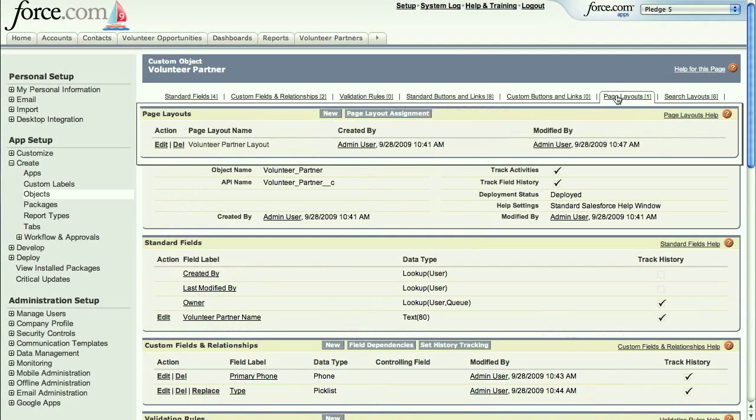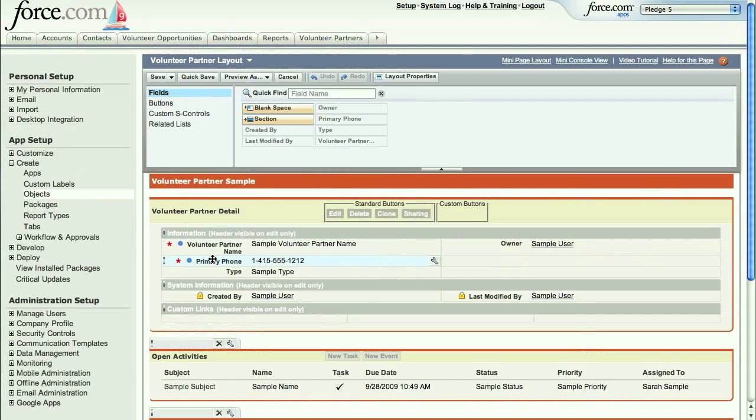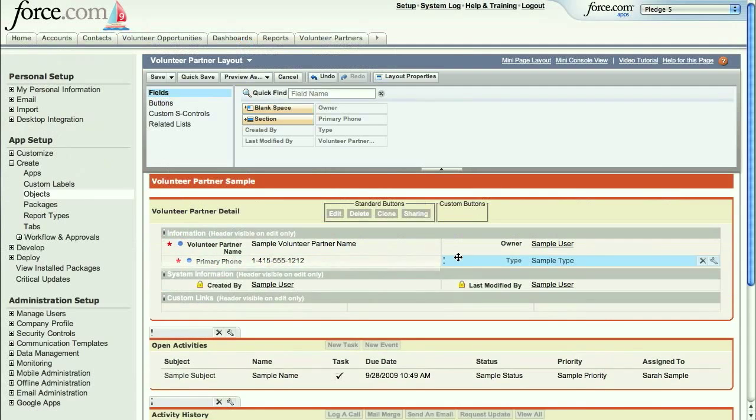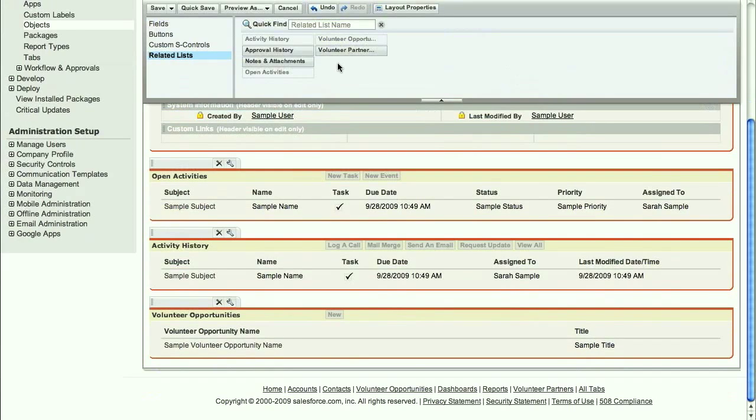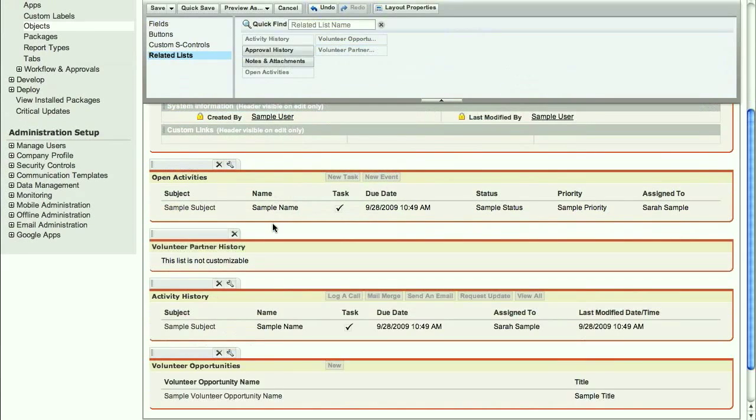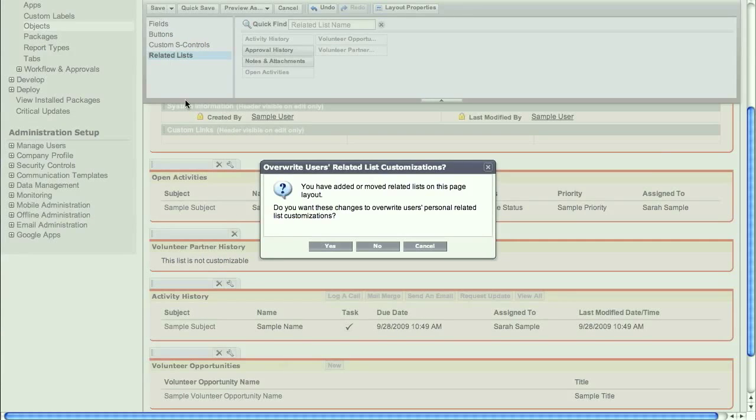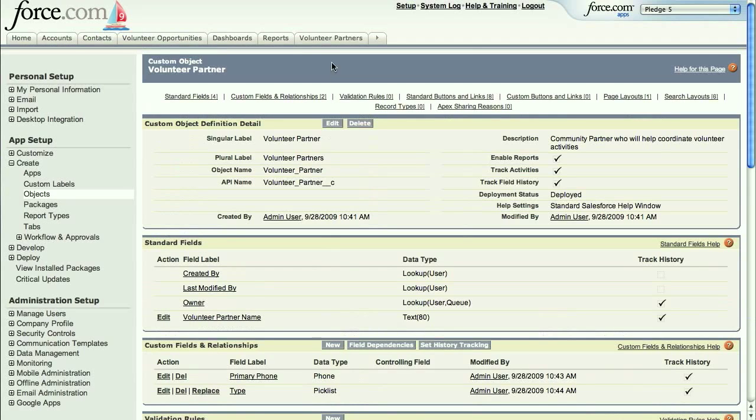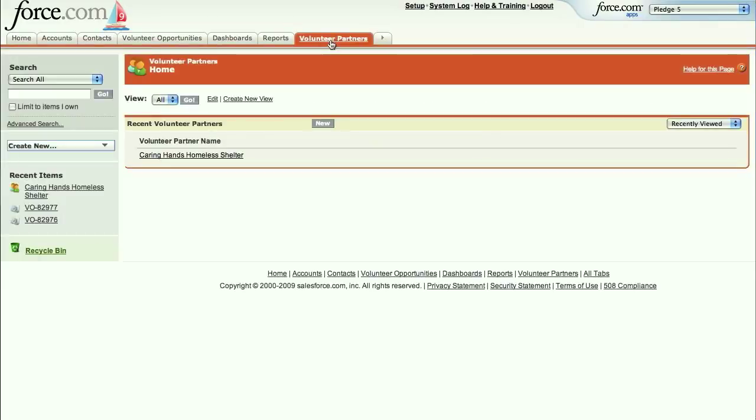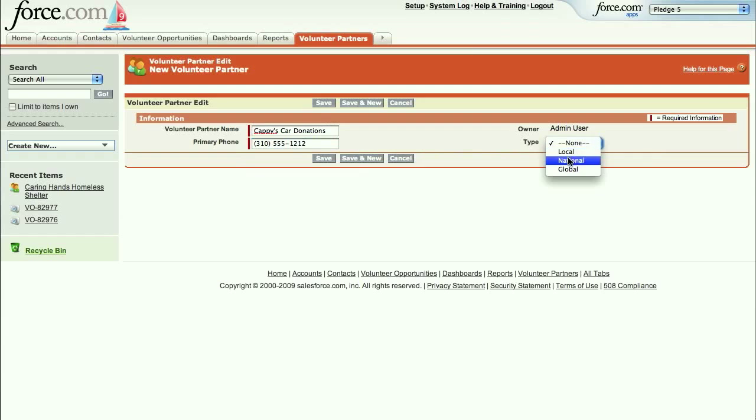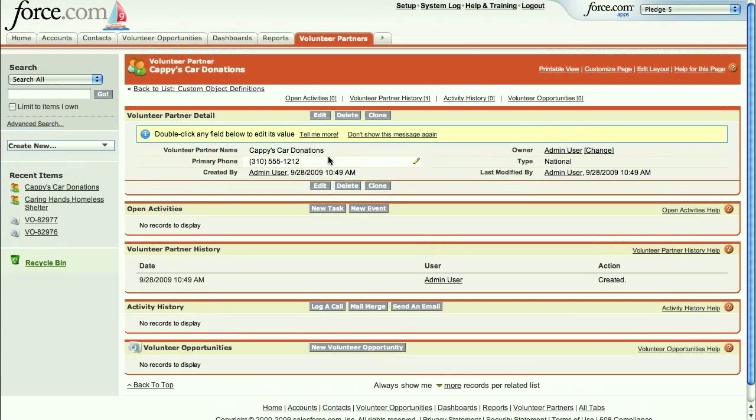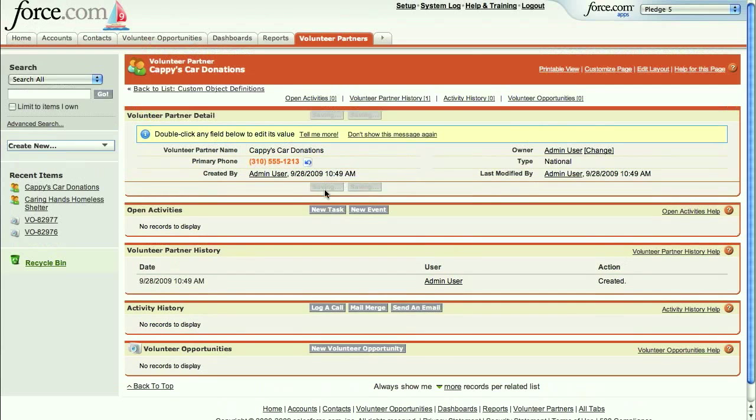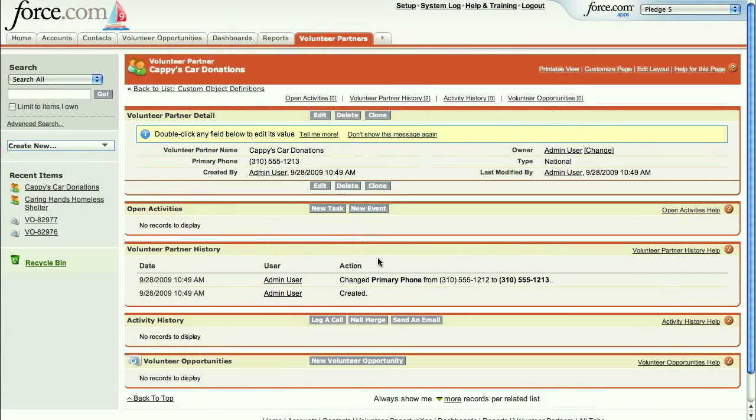There's also a WYSIWYG page layout editor for customizing your UI. For example, I can just drag and drop to move this type field to a new location, or to add this volunteer partner history list, which is essentially an audit log, to our form. If we create another new volunteer partner, we can see that the type field is now in the right column, and any changes to this object are logged in the history list.